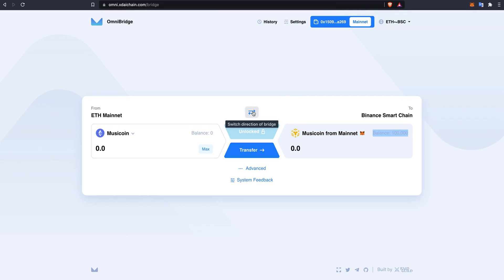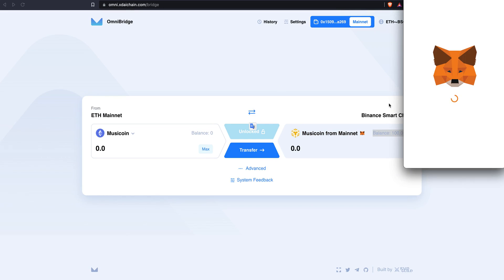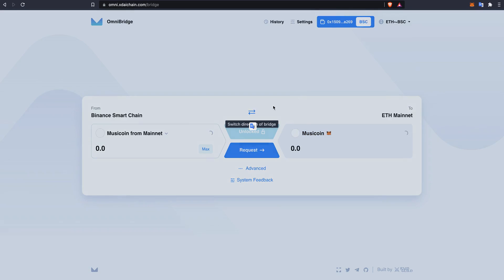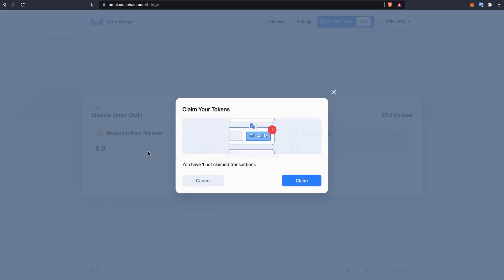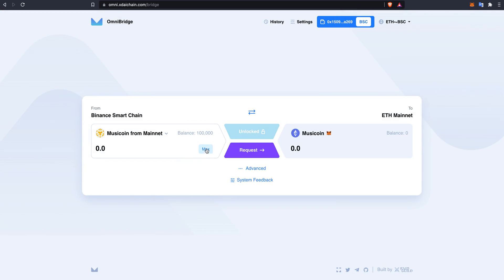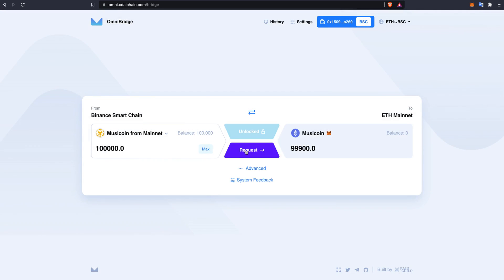I will switch the directions of the bridge to go back, allow, and I will max this. I will request for the transfer to go through and there is a 0.1% bridge fee.